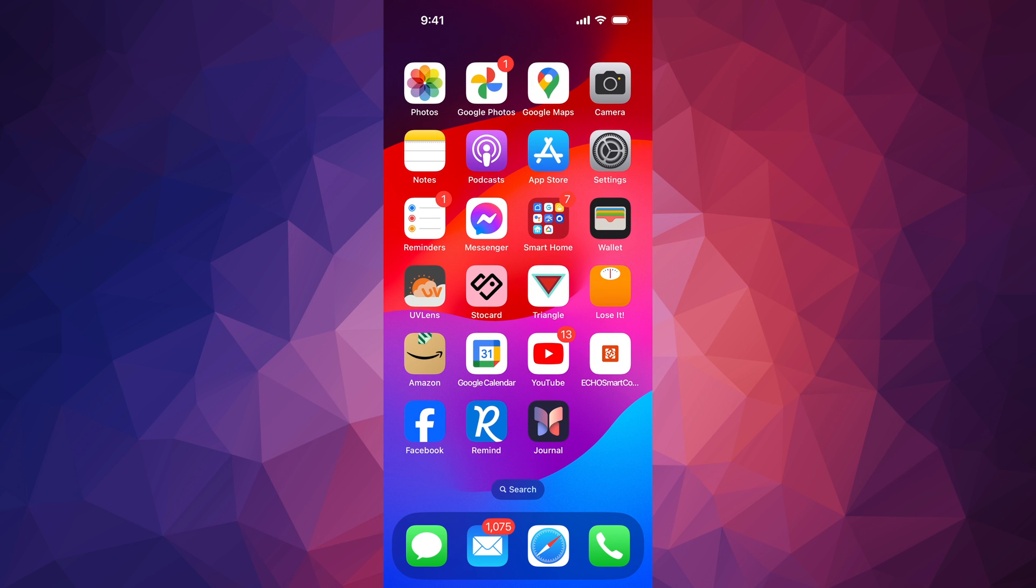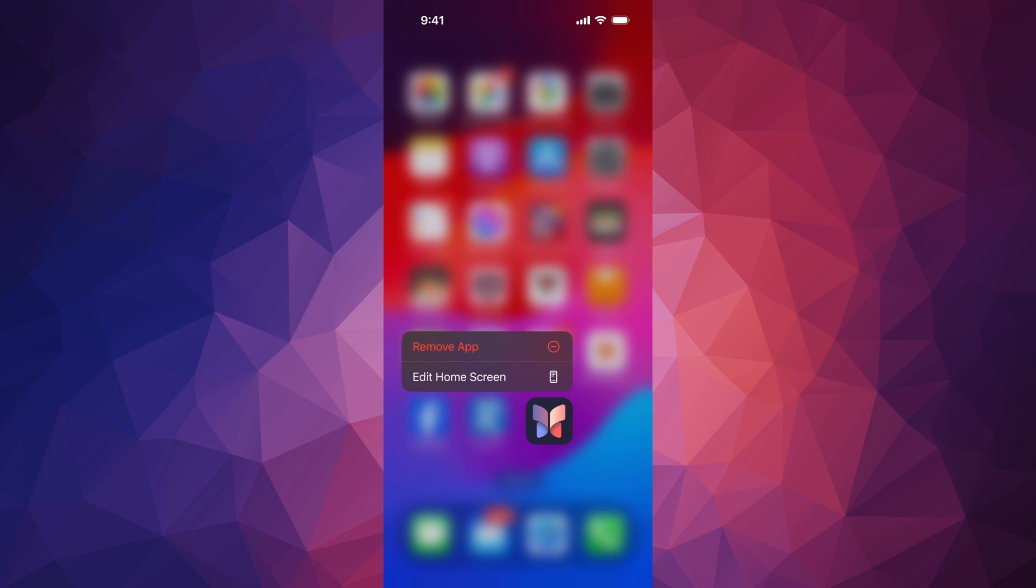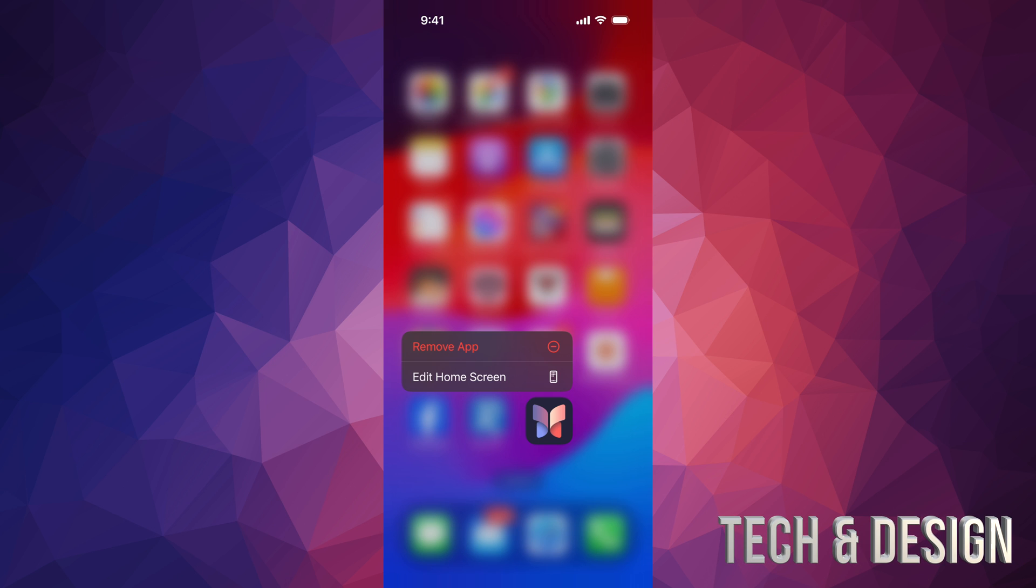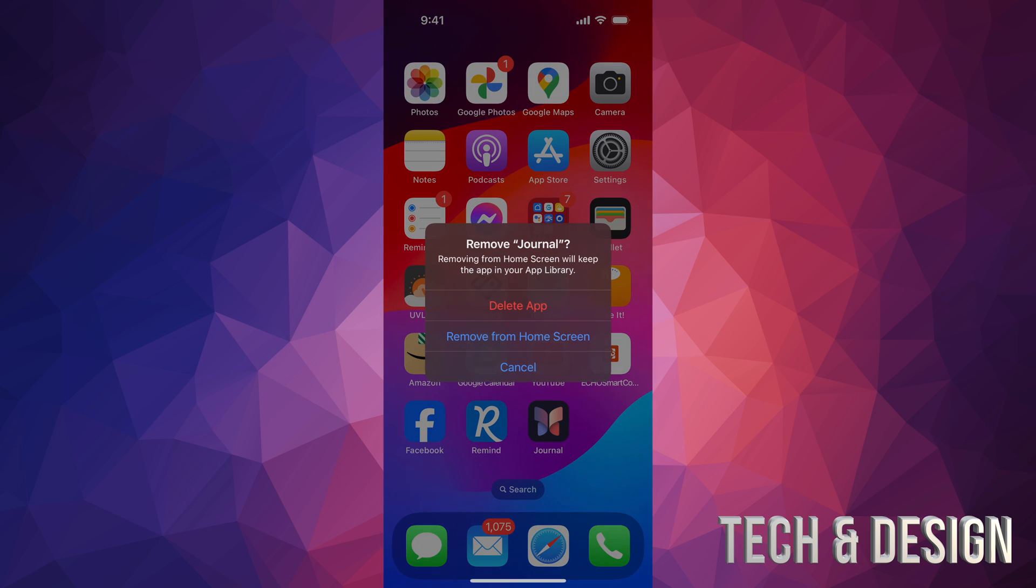Just hold your finger on top of that app, just keep holding, so you guys see this, remove app. That's different than edit home screen, by the way. So we're going to tap on remove app.